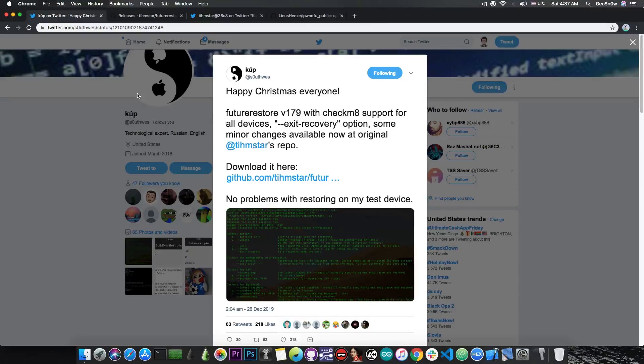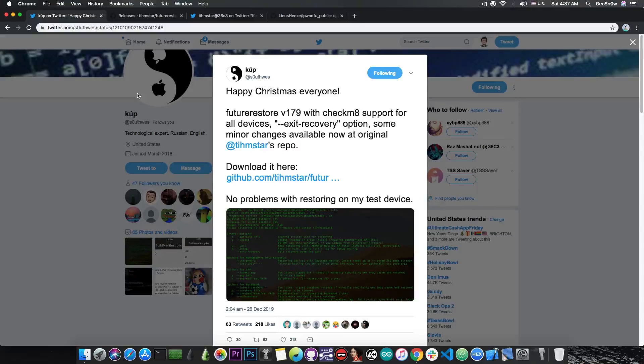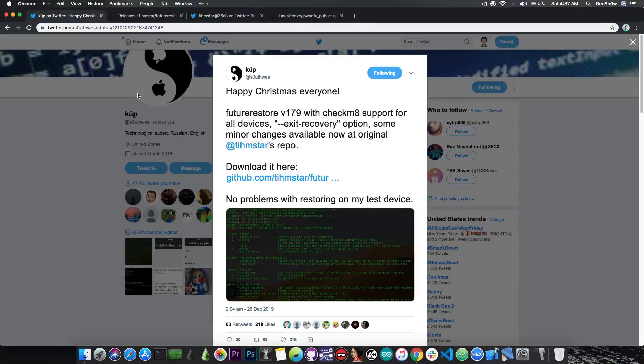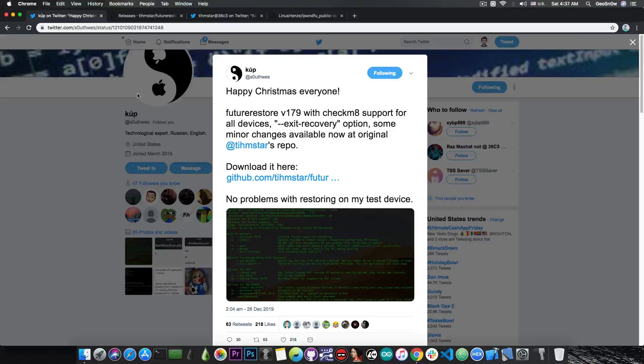For those of you who do not know what devices are supported, basically the iPhone X, the iPhone 8 Plus, iPhone 8, 7, 7 Plus, 6, 5s and so on. So basically, all the devices below iPhone X.